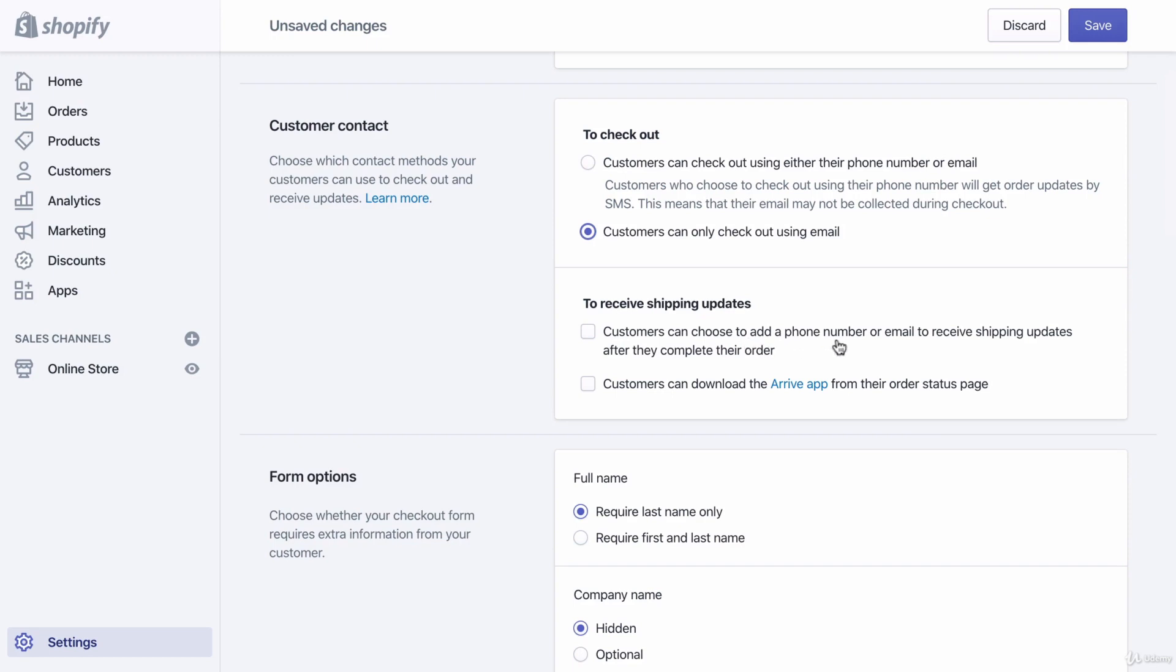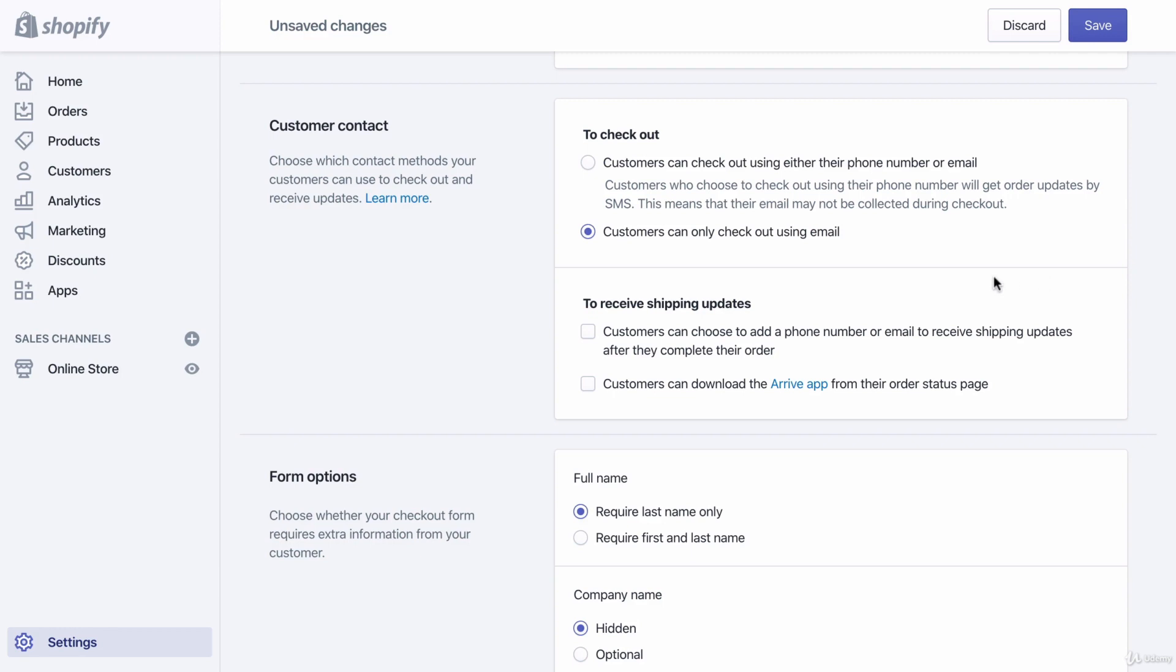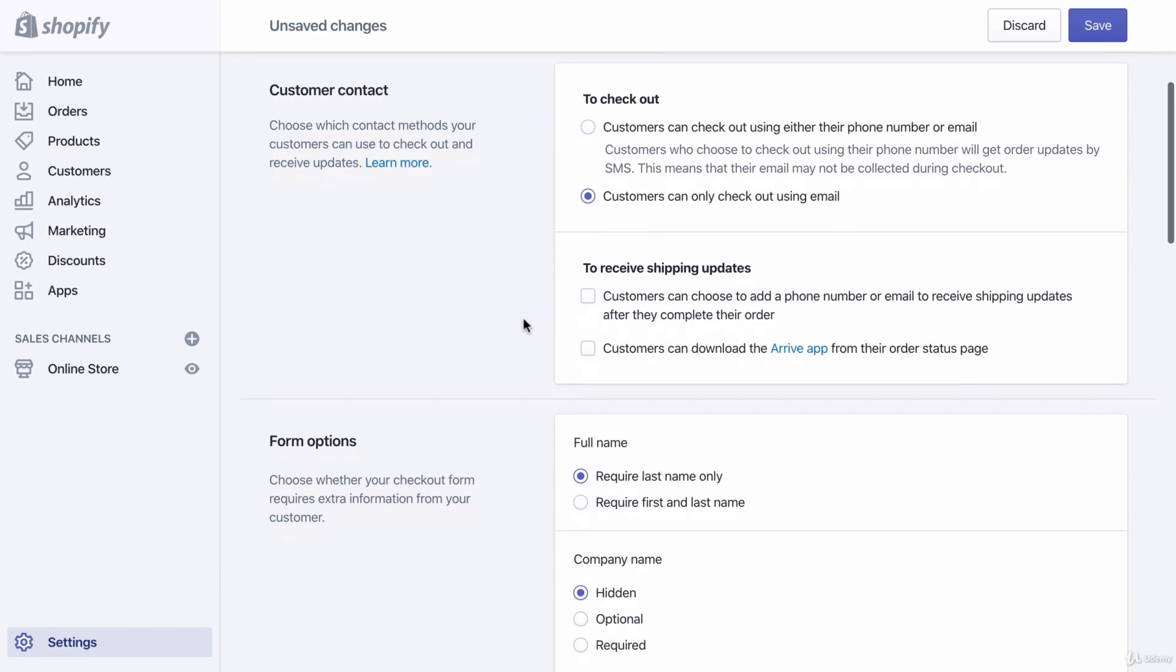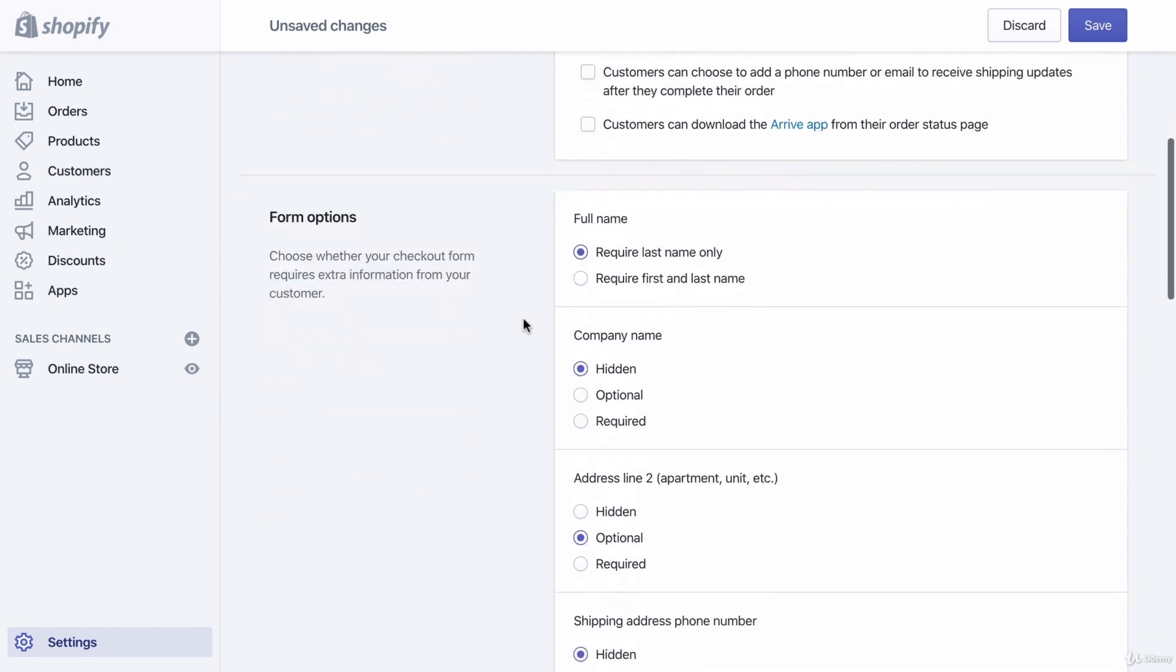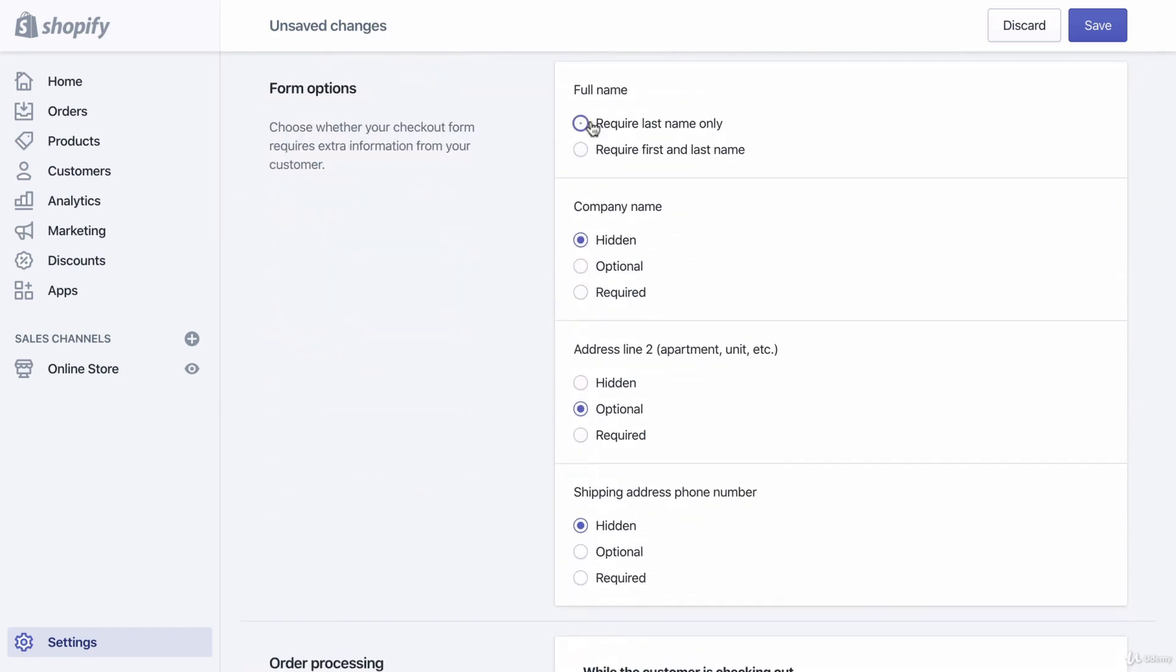To receive shipping updates, customers can choose to add a phone number or email. Generally you could click this, but I'm not going to just because through our email marketing platform, they're going to be able to do these things for you. We also have an app I'm going to recommend - I think it's called Aftership - that's going to do a lot of the things that Shopify can do for you, but Shopify does it in a lesser way. It's not as advanced or customizable, so I'm just going to leave those as is.